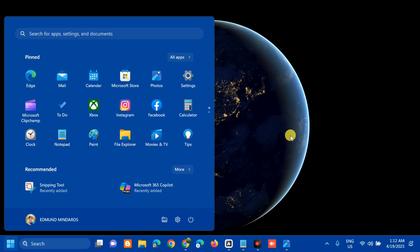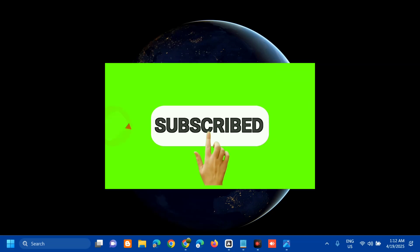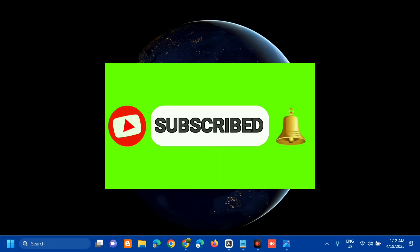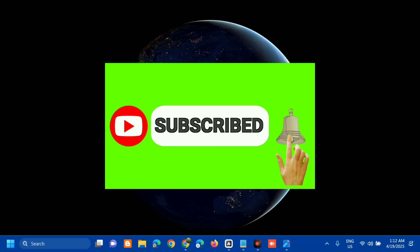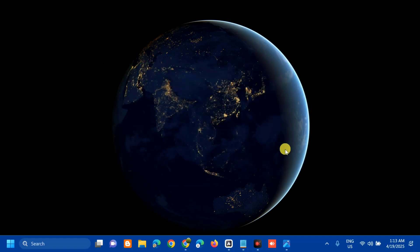That's it, guys — that's how to fix Microsoft Office with error code 2147483661 and error tag 7Q6CA in Windows. Please don't forget to like this video and subscribe to my channel for more quality content. Thank you guys and see you in my next tutorial.